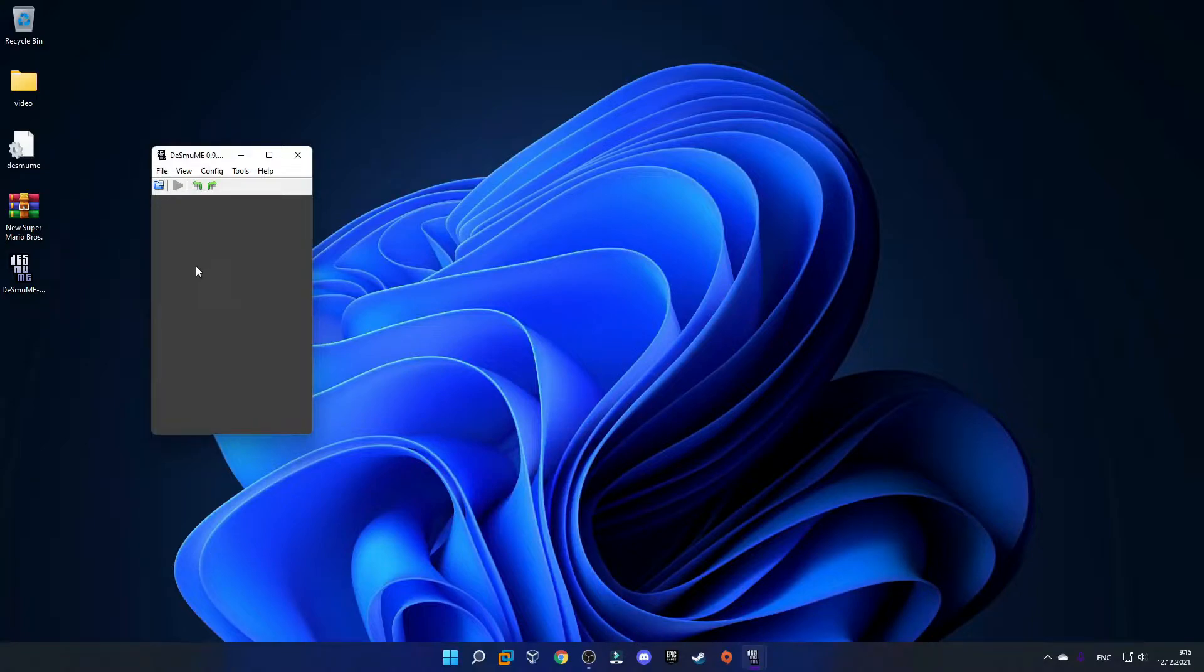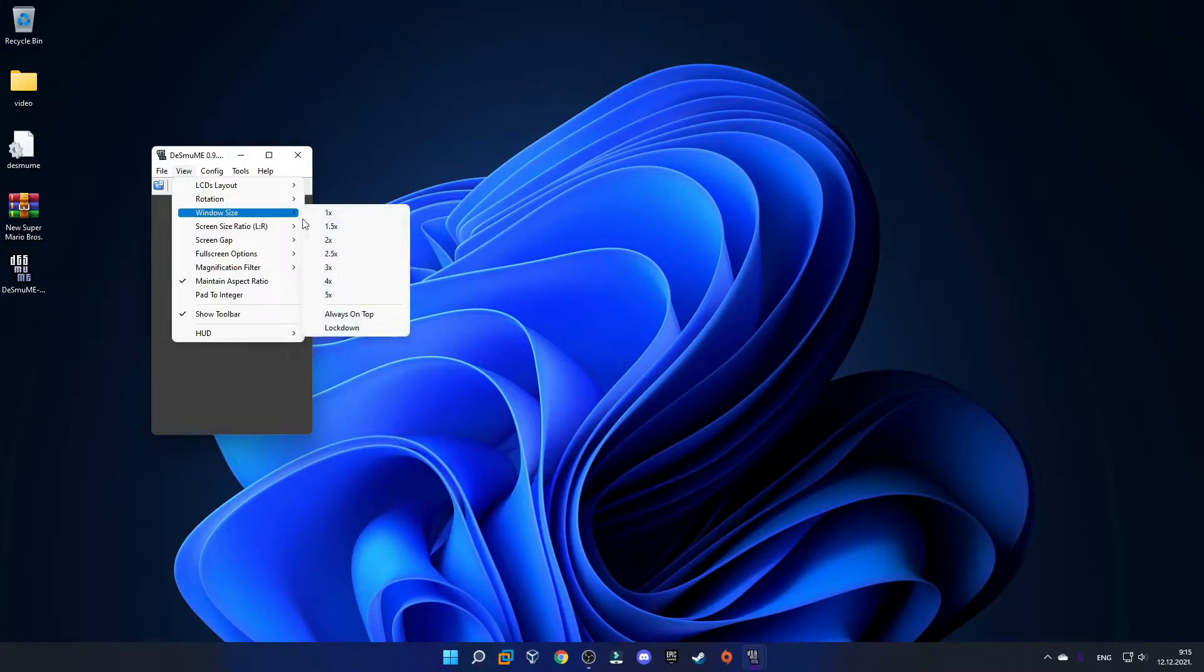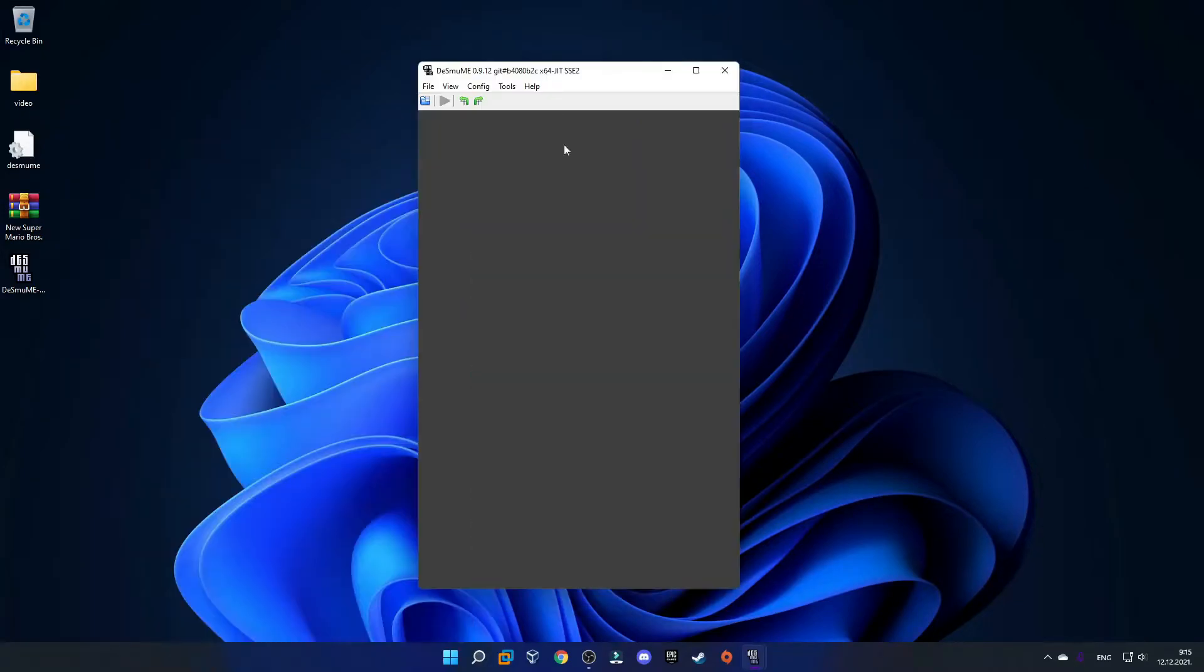The first thing we want to do is make this window a little bigger. Go to View, Window Size, and select 2x. There we go, now this is looking a little better.